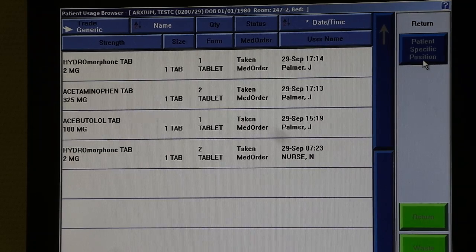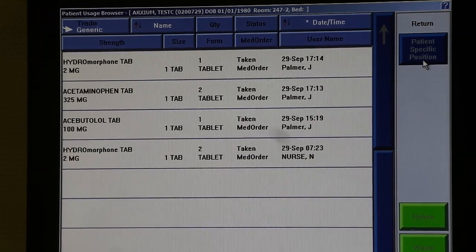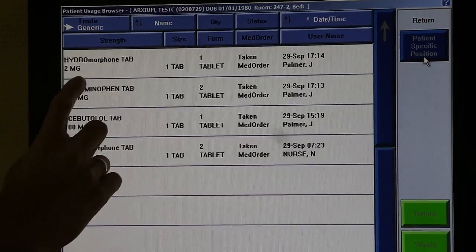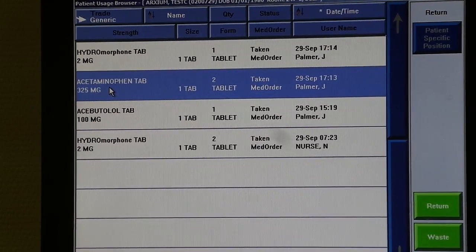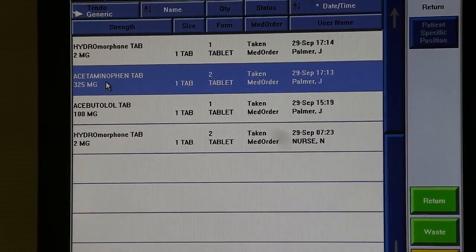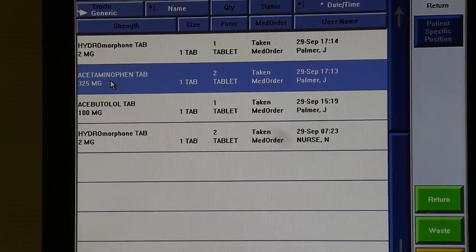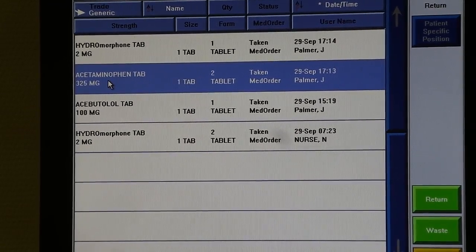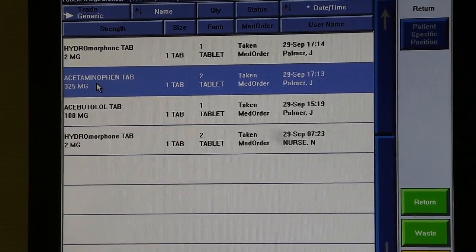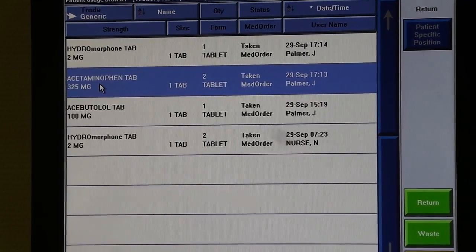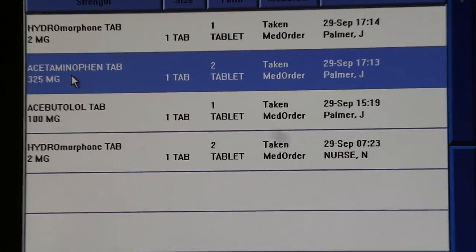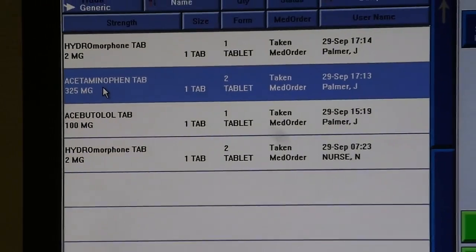In this case I'm going to show you a return on an acetaminophen. In this case we dispensed two tablets for this patient, but let's say we went to dispense medication to the patient and they said they only wanted one dose. They refused the second tablet.